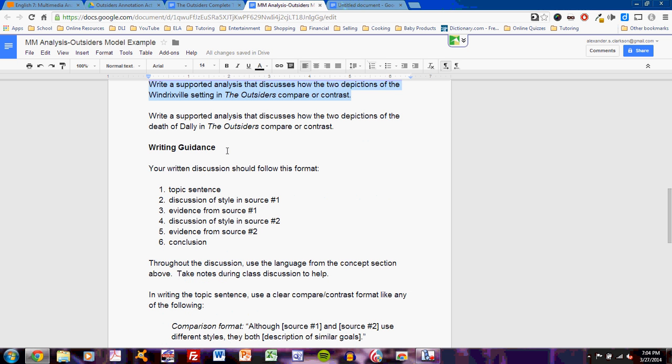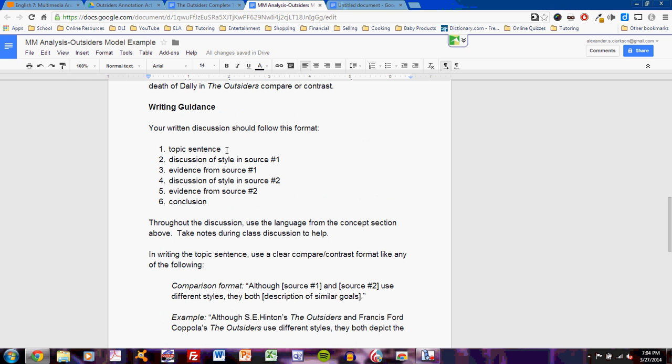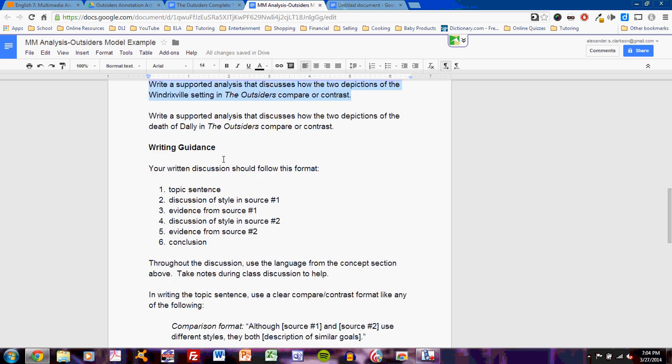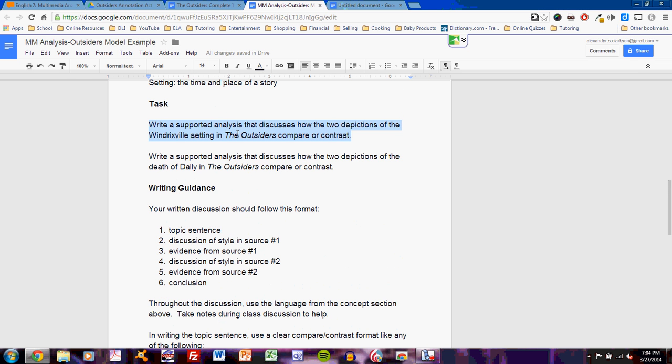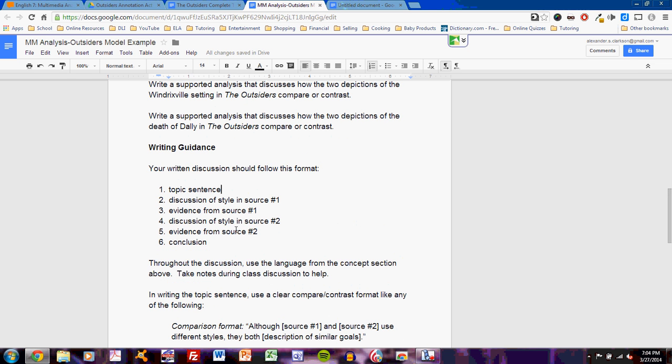Then, I see below, writing guidance. Well, this assignment shows me exactly how to complete it. Your written discussion should follow this format: topic sentence, discussion of style in Source 1. It looks like my teacher has given me all sorts of charting, mapping, and direction for how to complete the assignment. So, I've read my prompt, and now I see a six-step model for how to write this paragraph. That leads me to believe that I'll write about six sentences. Maybe some more. But definitely, I'll focus on at least six. A topic sentence. I seem to understand that.